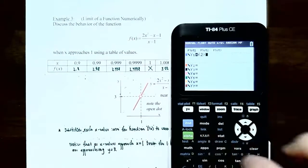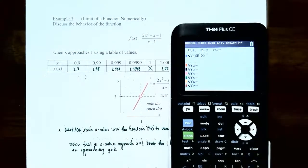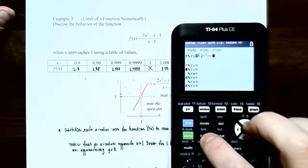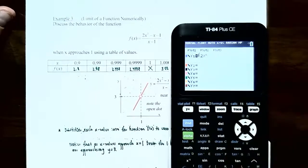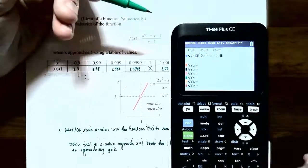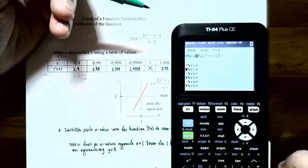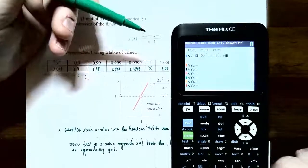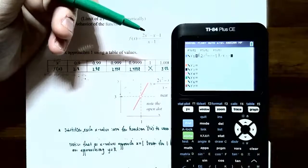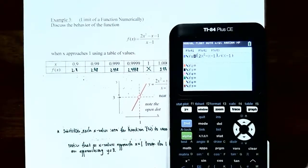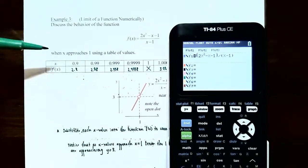Enter the function: make sure you put parentheses around the numerator — open parentheses, 2, x squared, subtract x, subtract 1, close parentheses — then divide by, then parentheses around the denominator x minus 1. Once you have the function entered, you want to generate a table of values.